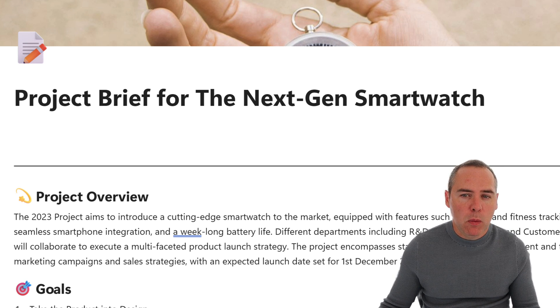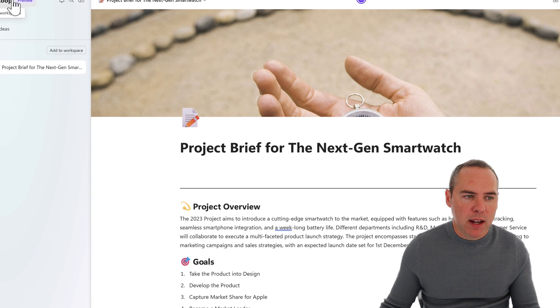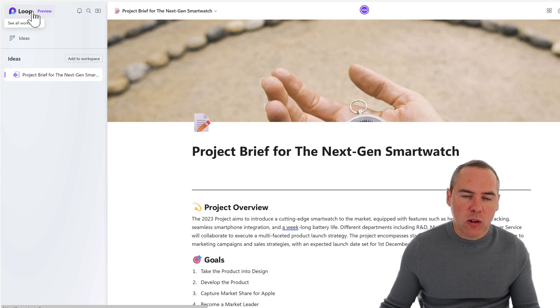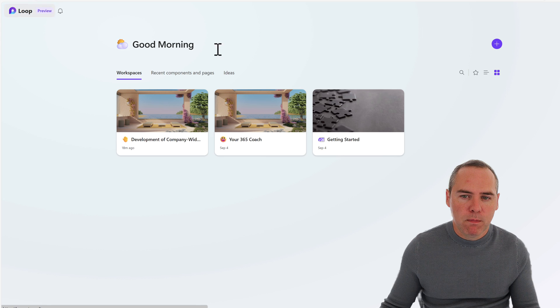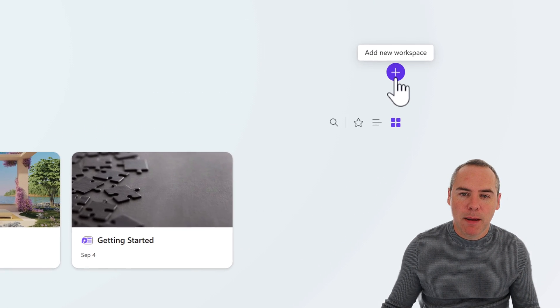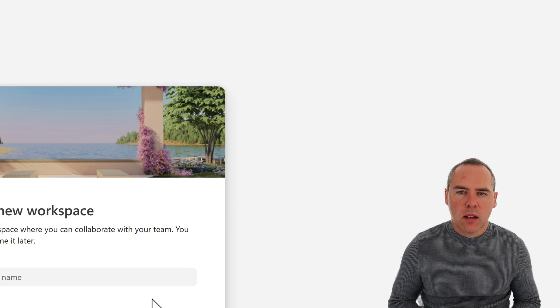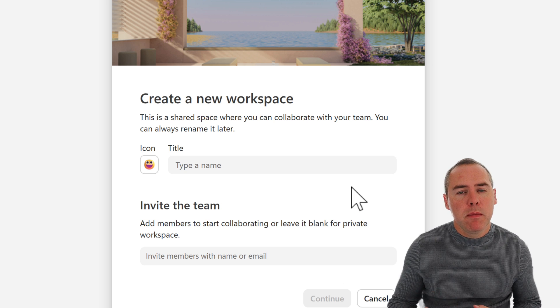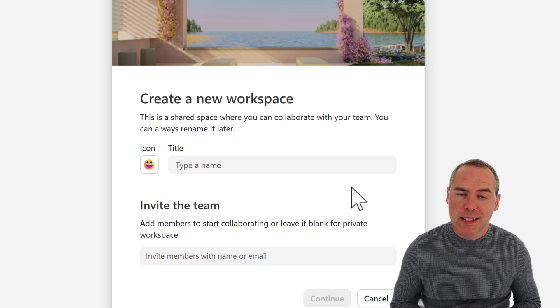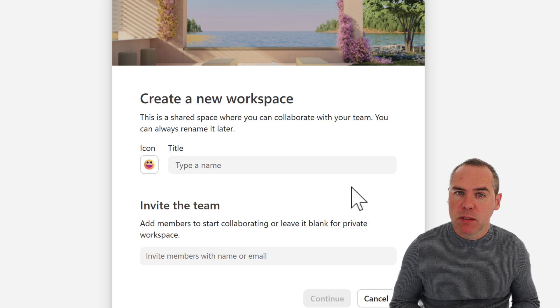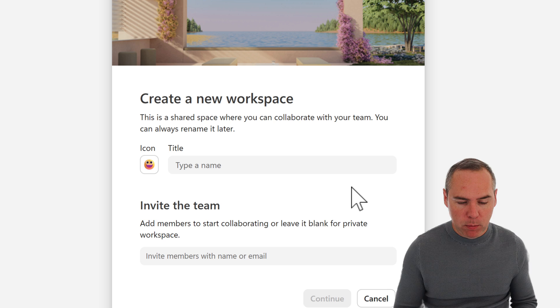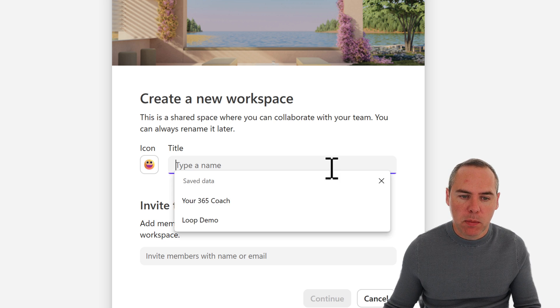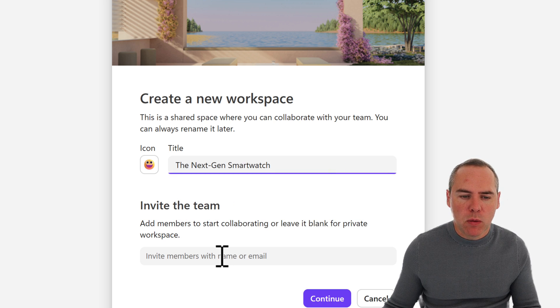So at this point, I want to create a workspace rather than just this Ideas page. Now I can go back into Loop and select Loop at the top. I can go on the Workspace tab and click Add New Workspace. So on this page here, we can begin to create our new Loop workspace. Now I'm going to be naming it very similar to what we did with our project brief. So we're going to go ahead and type in that here, the next-gen smartwatch.